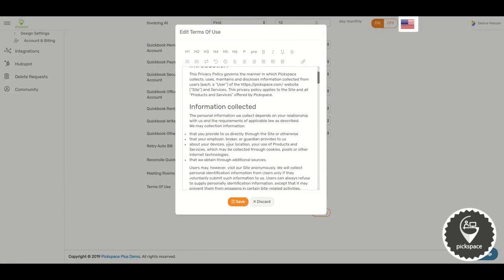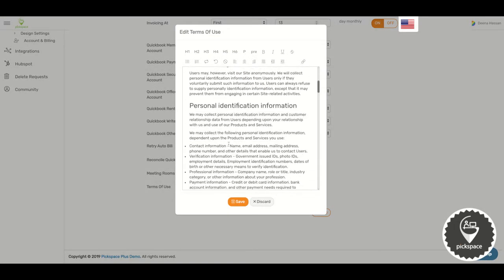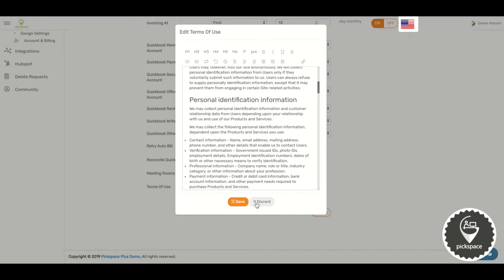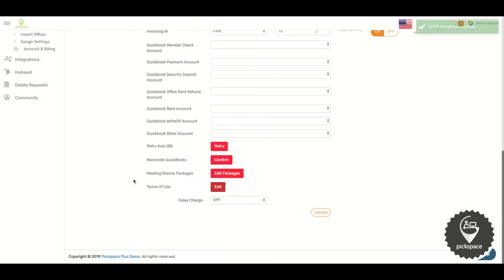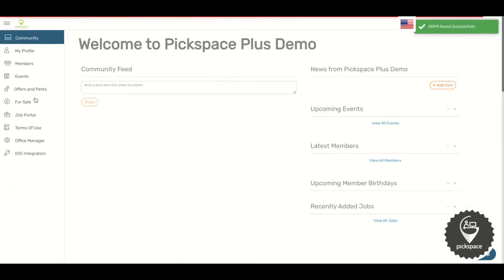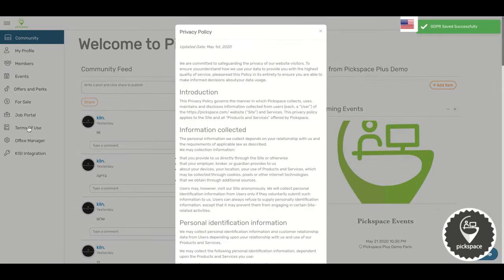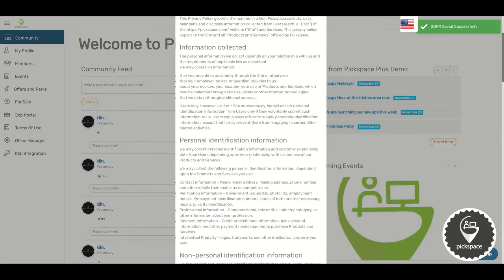Enter your Terms and Conditions, click Save. And to view it, go to Community and Terms of Use, and here you go.